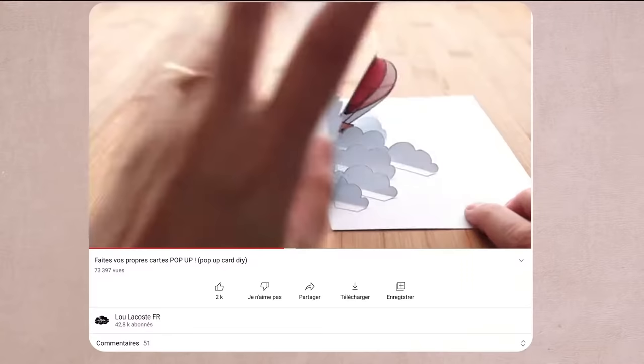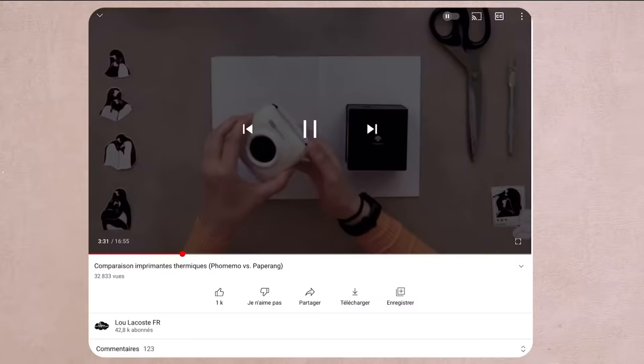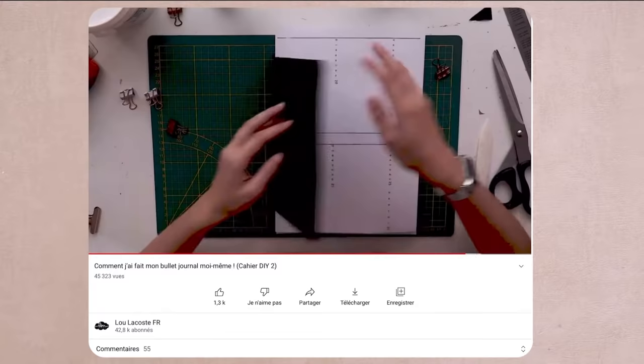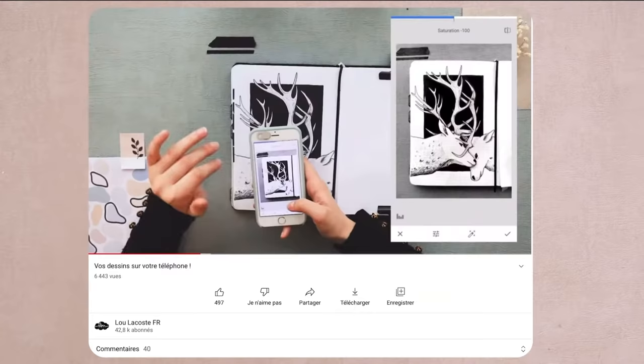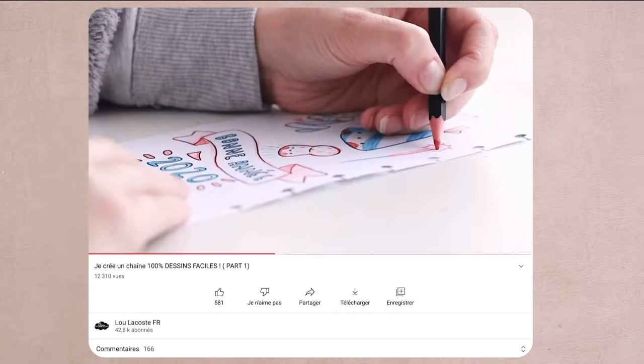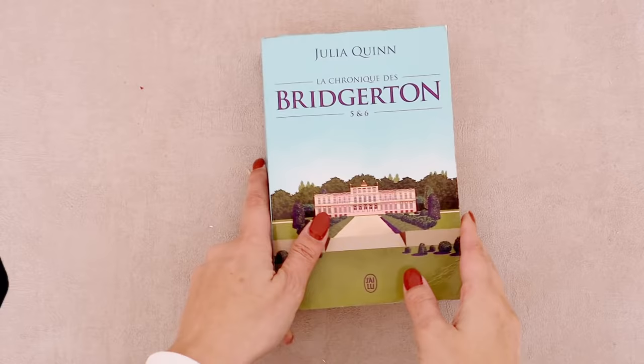Hi my name is Lula Kost and if you love craft, DIY or stationery reviews you are in the right place because this is what this channel is all about. Okay let's start.